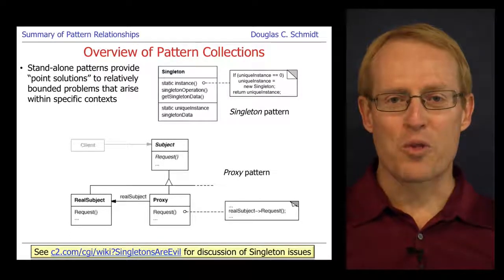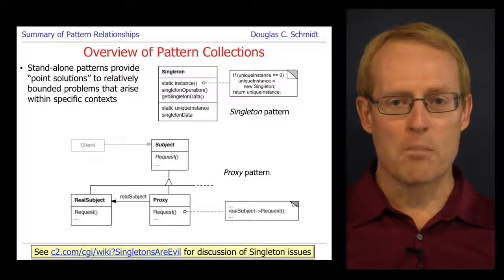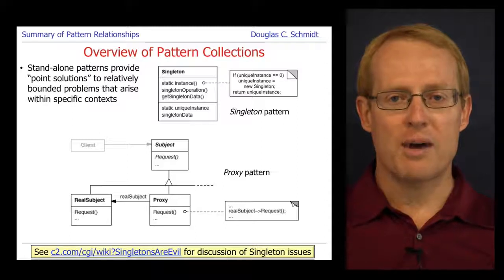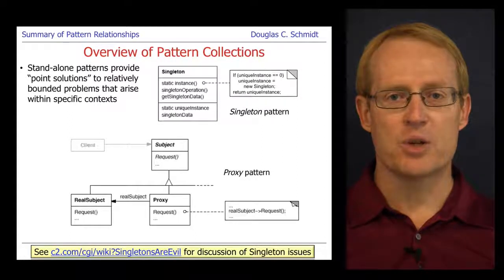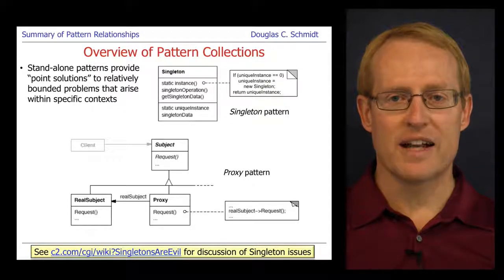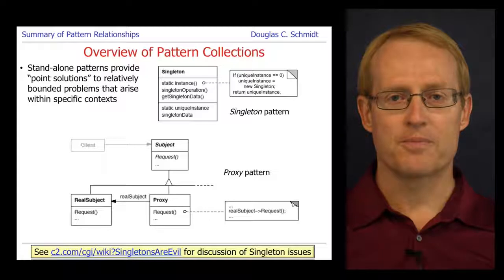It's also worth pointing out, by the way, that there's a whole body of literature talking about the various drawbacks and issues with singleton. I encourage you to take a look at the provided link to find out more about some of the issues associated with using that particular pattern.